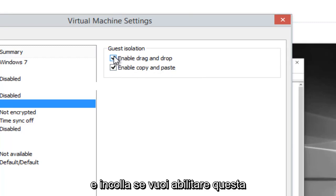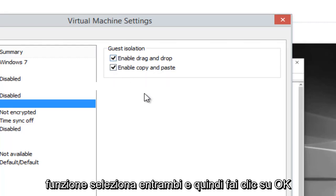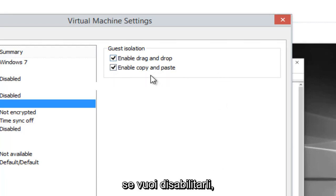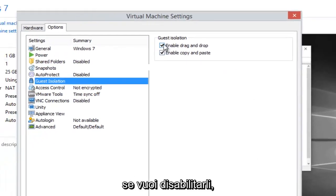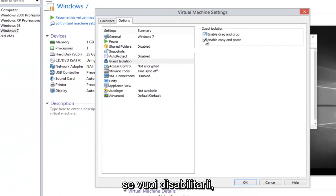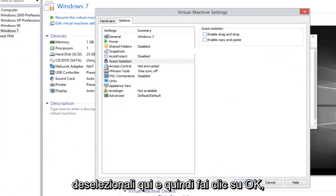If you want to enable this feature, select both and then click on OK. If you want to disable these two, just uncheck them here and then click on OK.